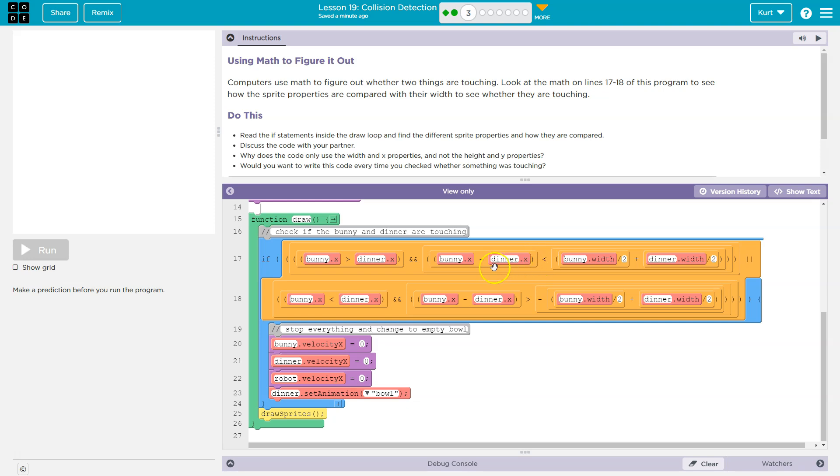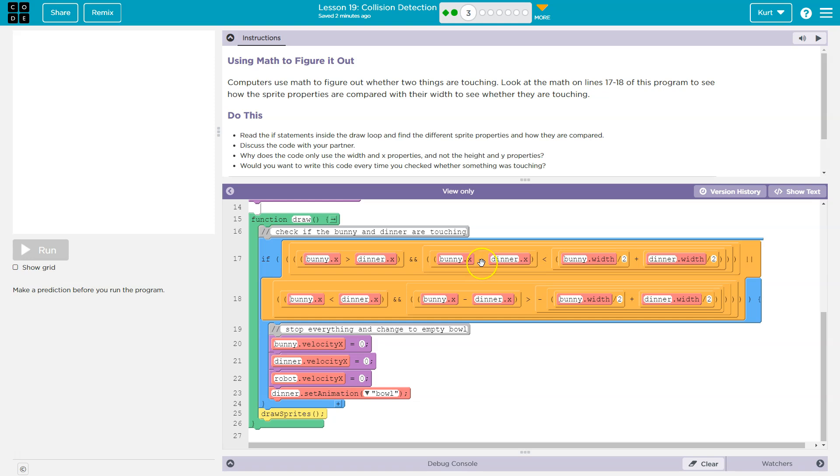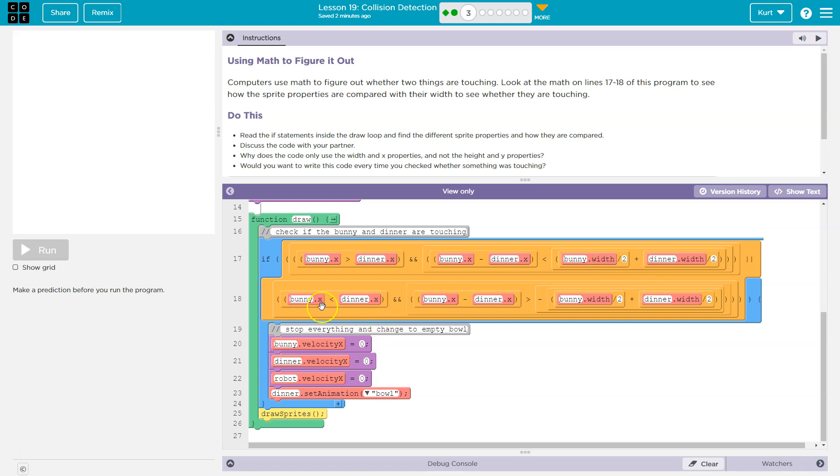So what it's saying here is, are they touching, right? Or is the bunny touching or past the dinner? Okay, so if that's true, then also, and is the bunny touching? And the reason, the way they're doing that is, let's subtract their x locations, right, from one another. Now is that less than how wide they are? Because if it is less than how wide they are, they must be touching.